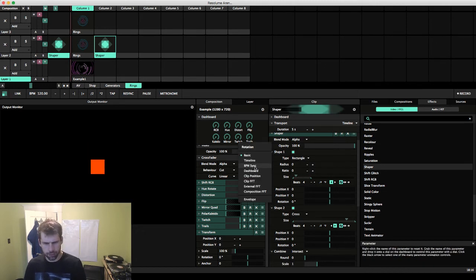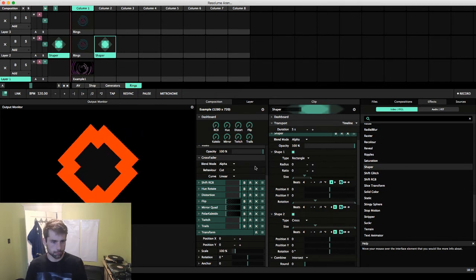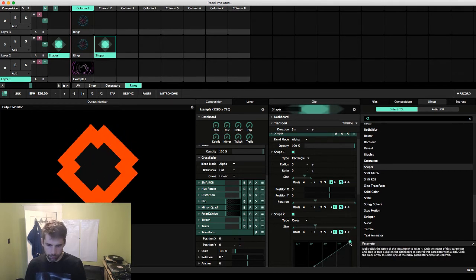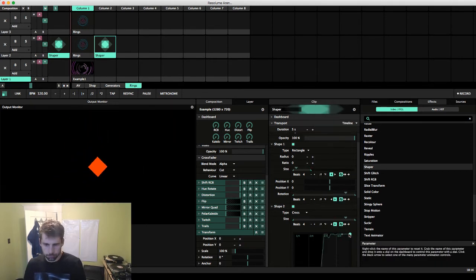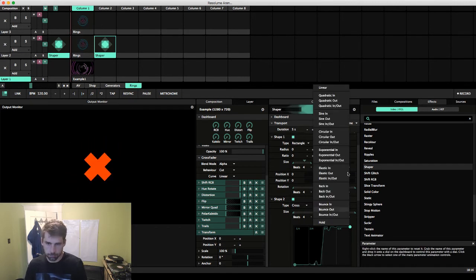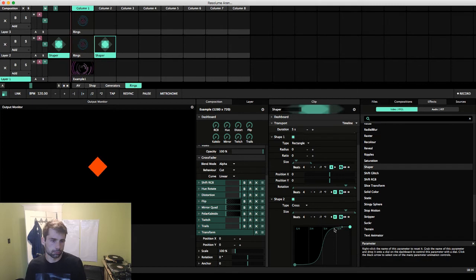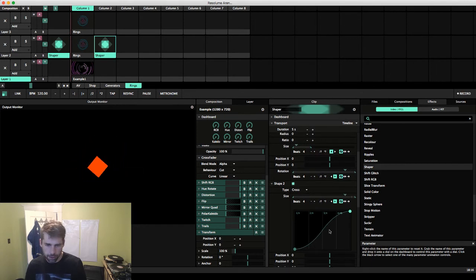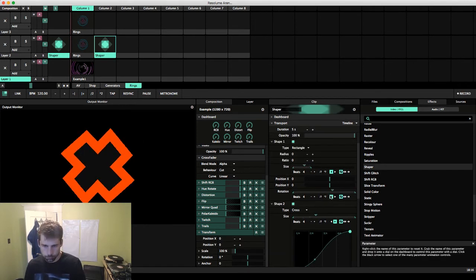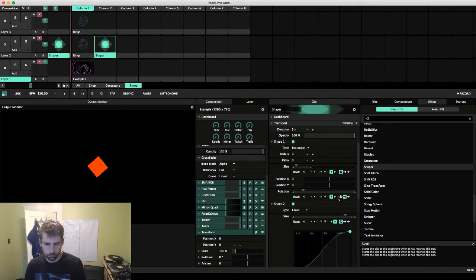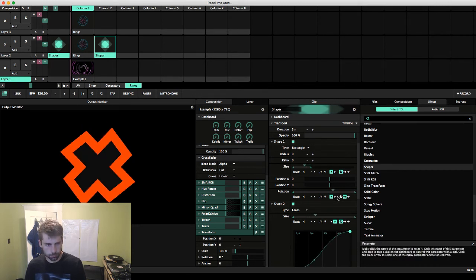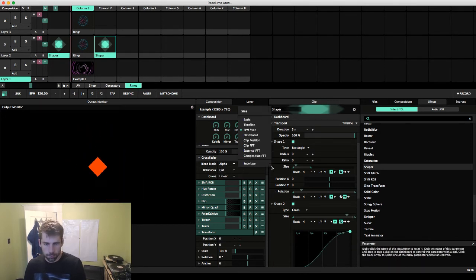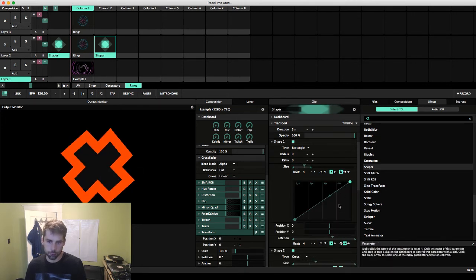Let's adjust the rotation here as well. Let's go to our envelope and get some curves going. That one's a bit much, so let's smooth that out using the quadratic in and out. Let's add an envelope to the size for this rectangle here as well.